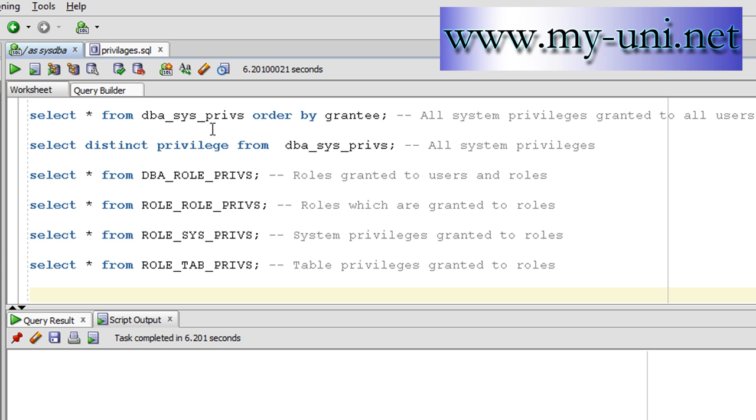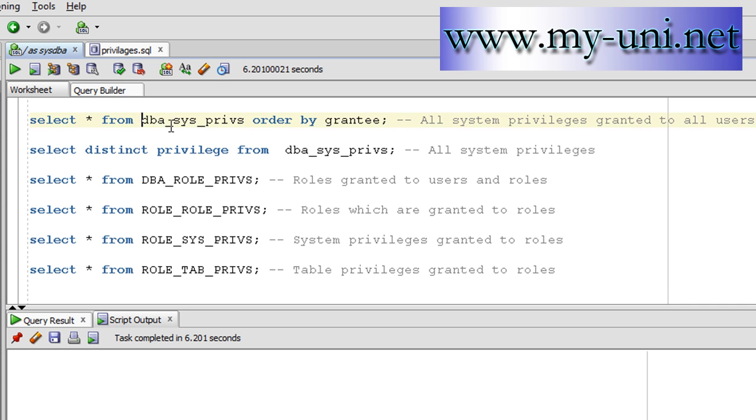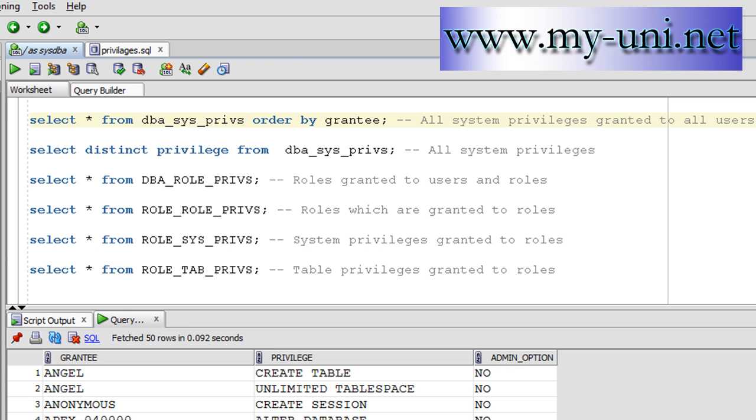This view, db_sys_privs, will show you all the system privileges granted to all users. So if I say select asterisk from db_sys_privs order by grantee, it will show you all the system privileges granted to all users. Let me run this and you have the grantee here and the privilege that they've been assigned.